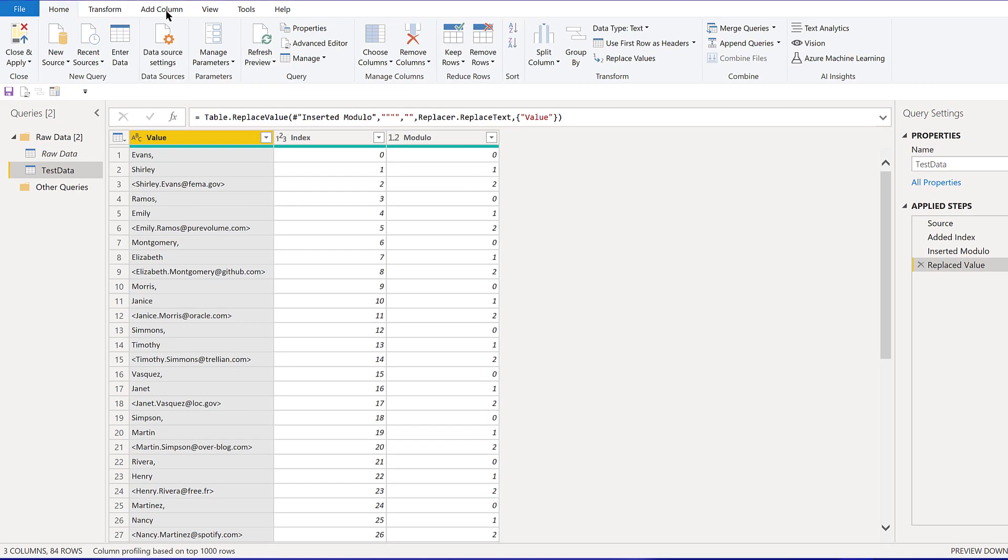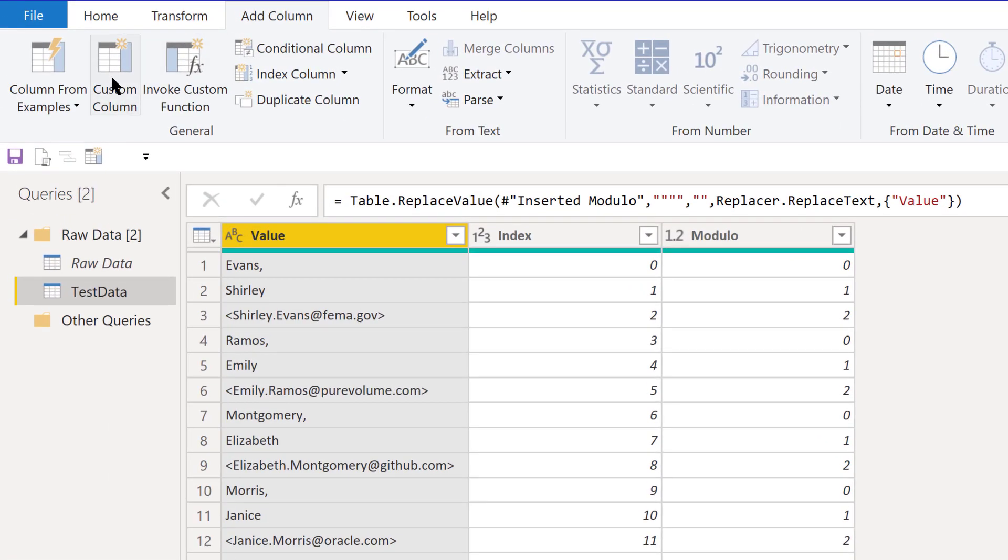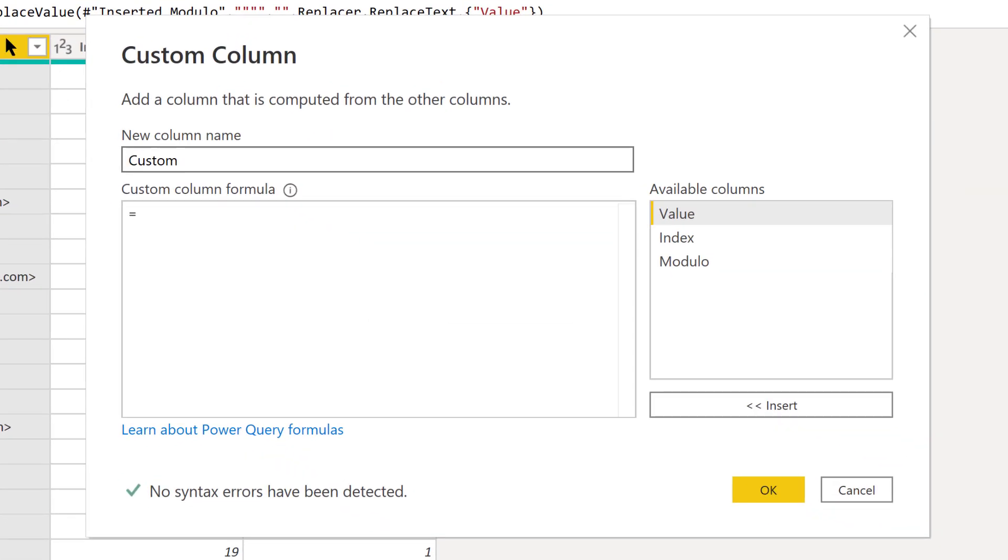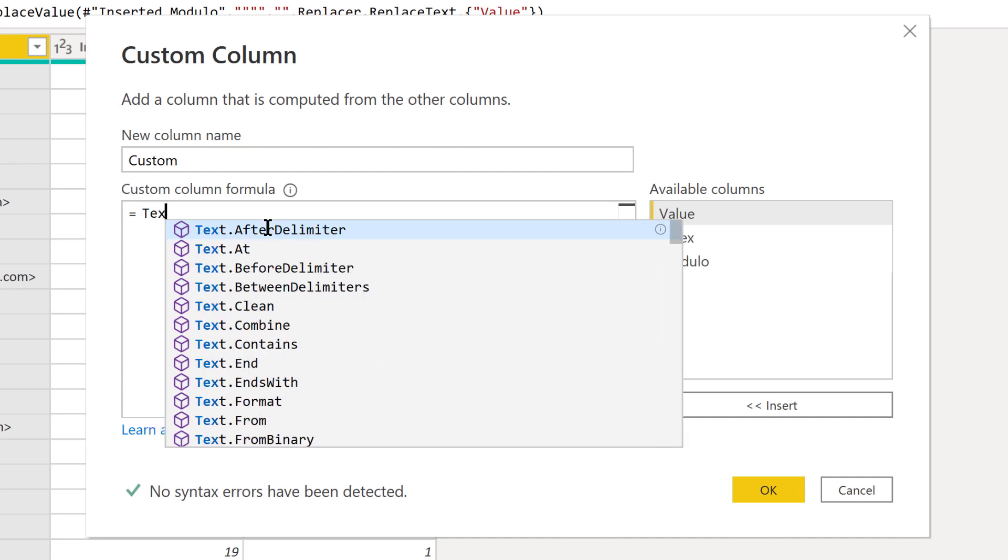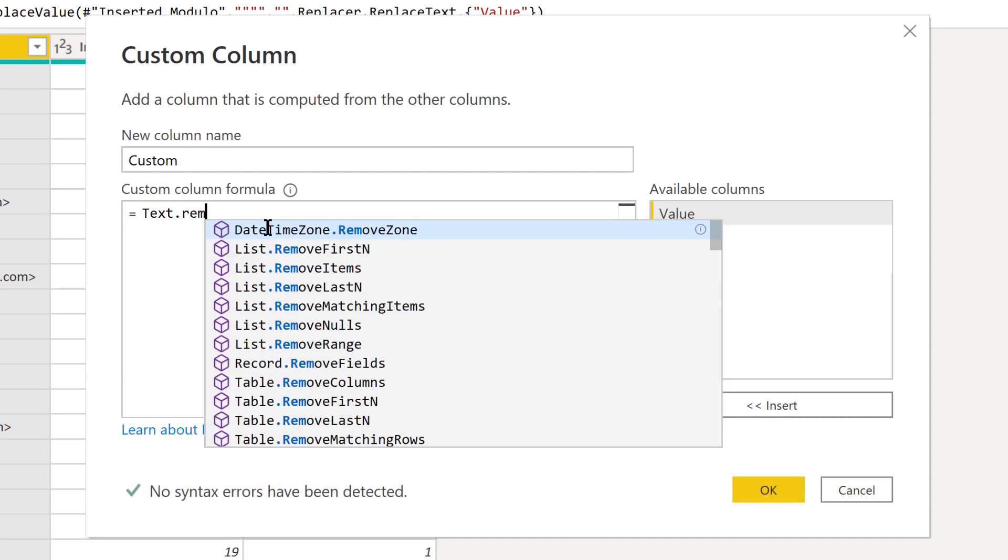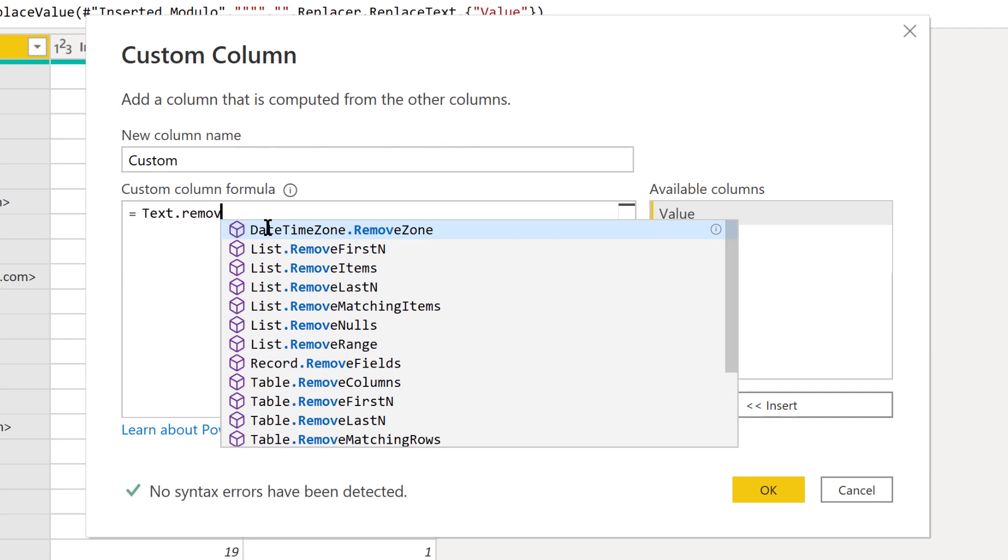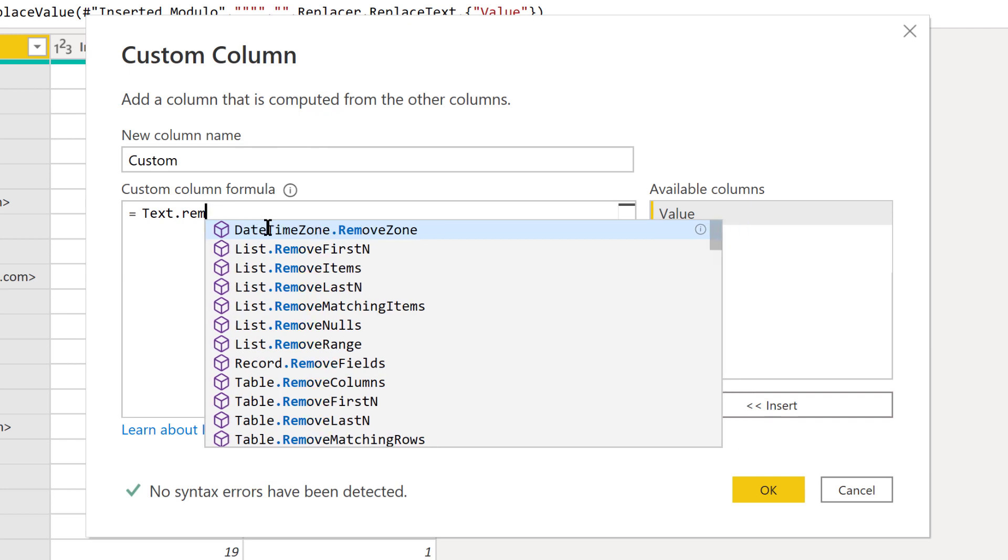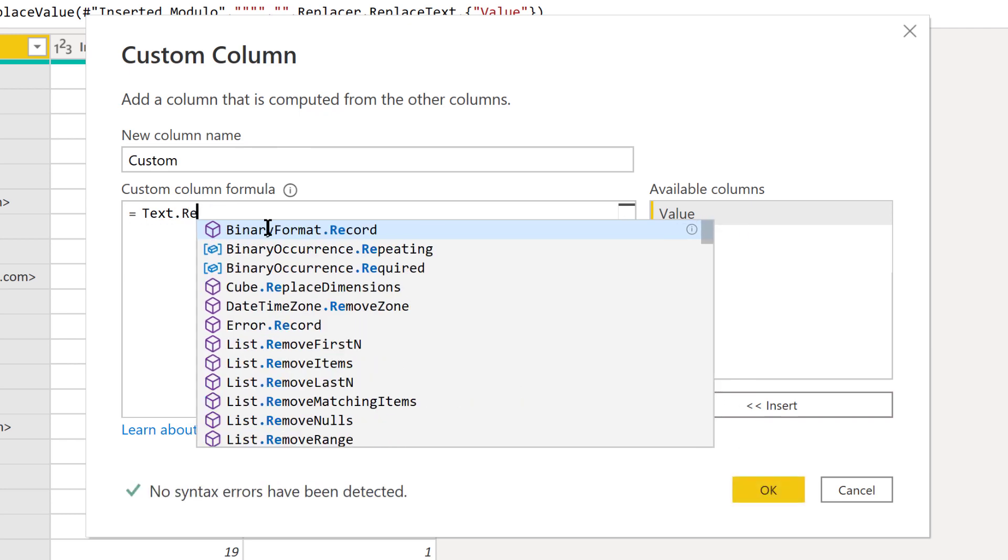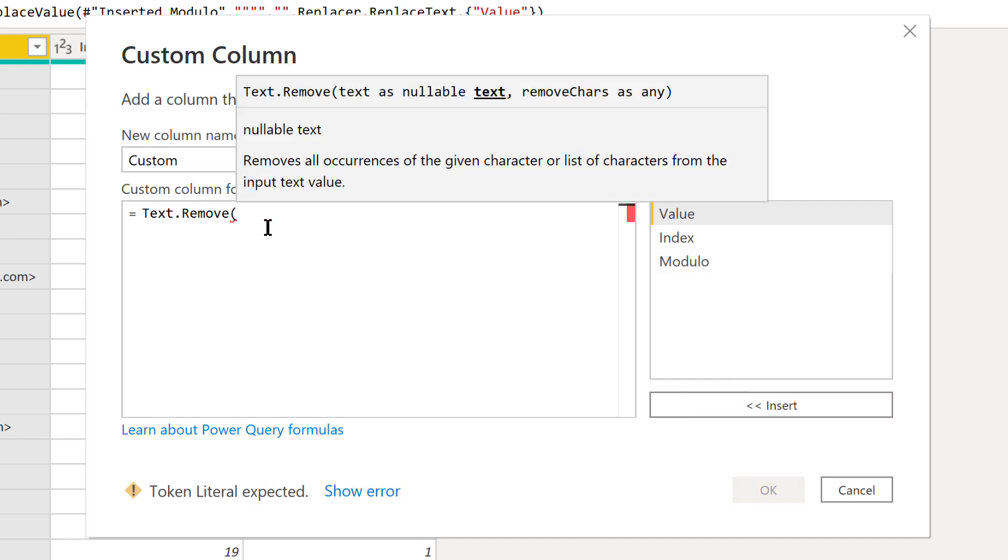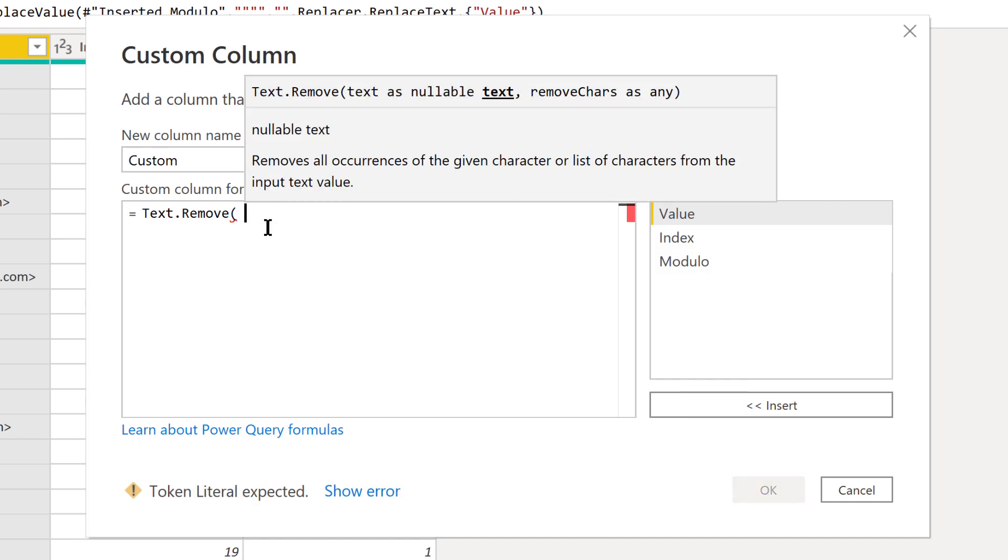We can go to add column and then custom column. What we want to use here is a function called text.remove. We can see it's just two parameters—one is text as nullable text, and then remove characters as any. In this case we're going to use a list, so we're going to put all the characters we want to get rid of into a list and then have those removed all at once.